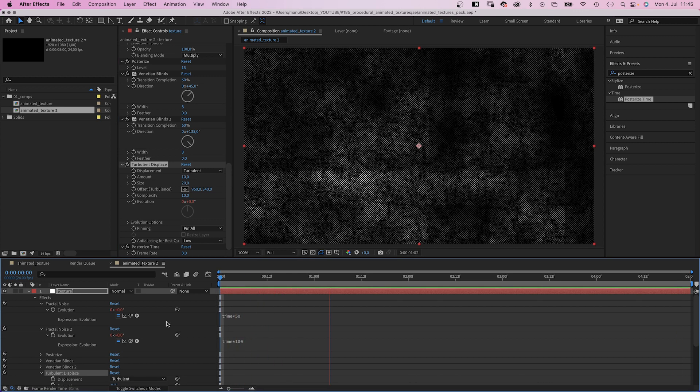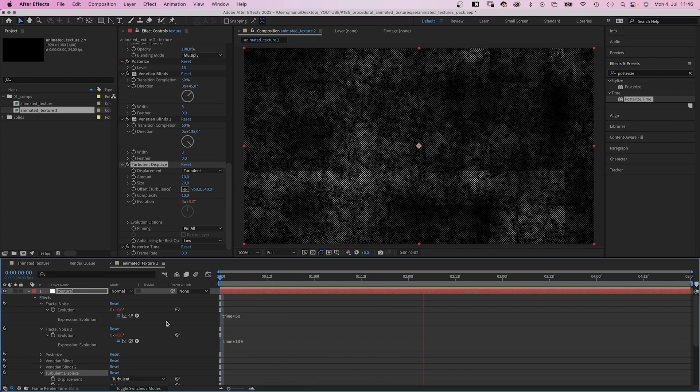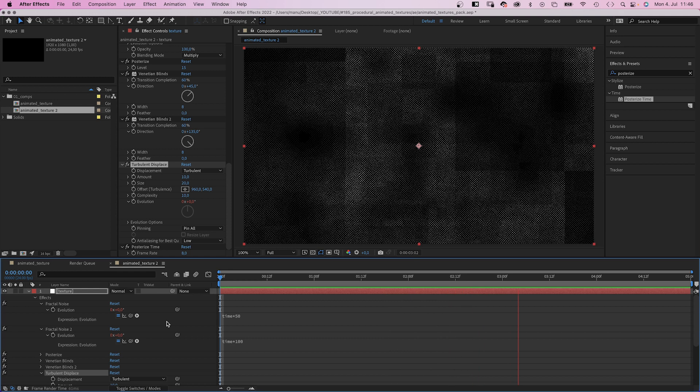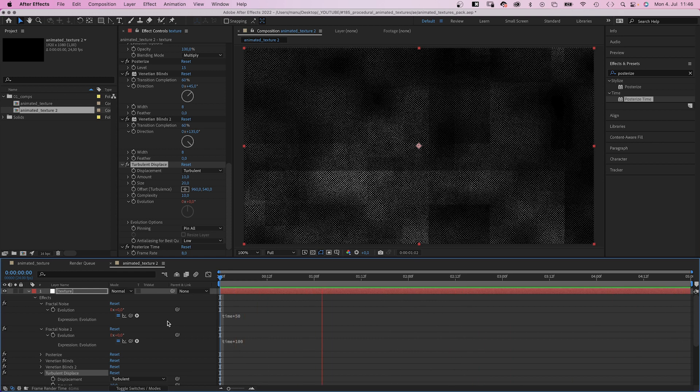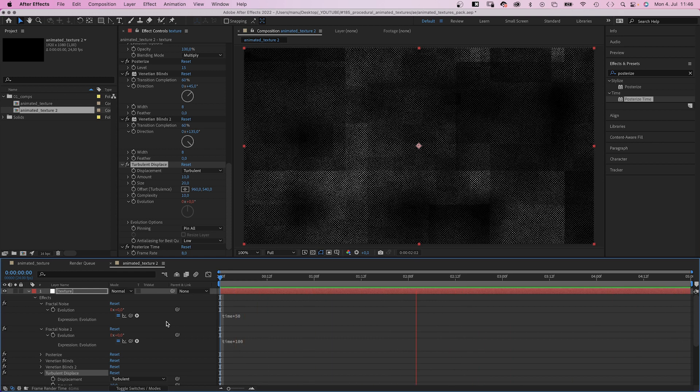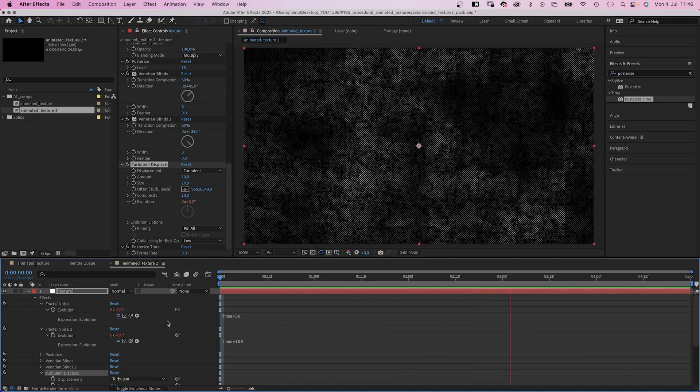There's no right or wrong settings, it just takes some time to play around and find the right combination. Which is great, but how to use this texture?